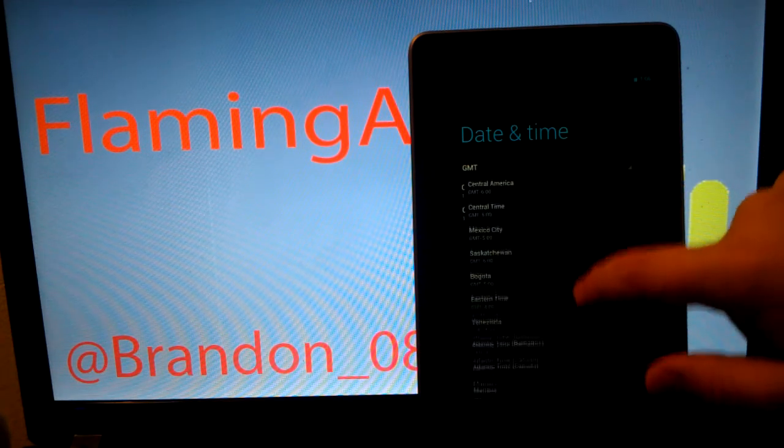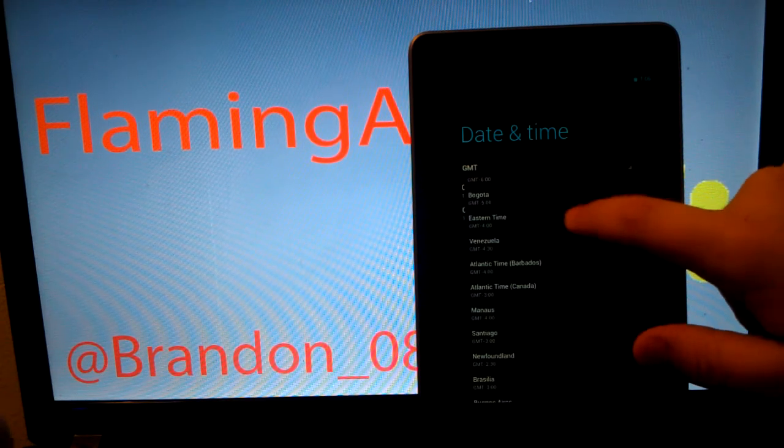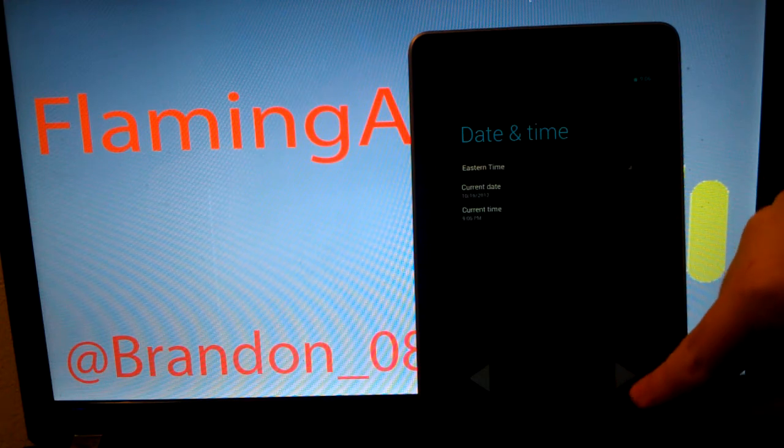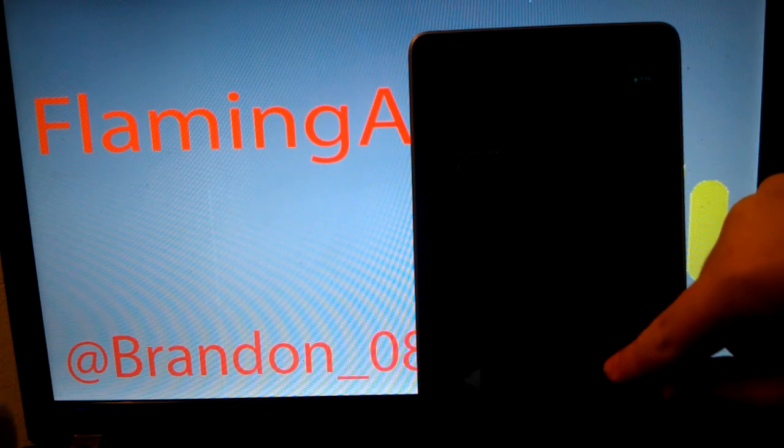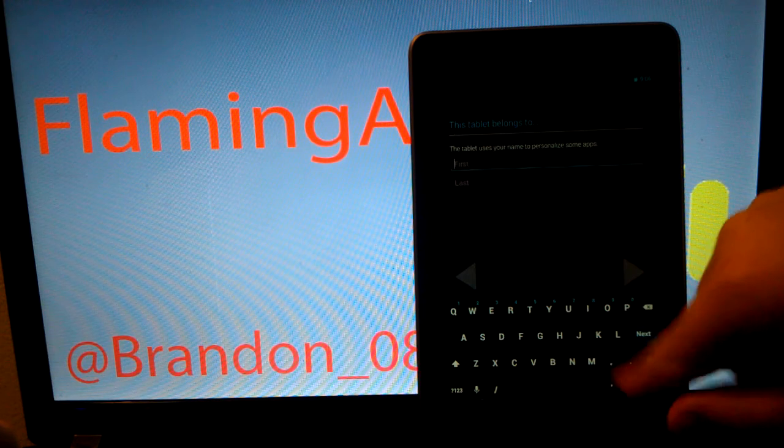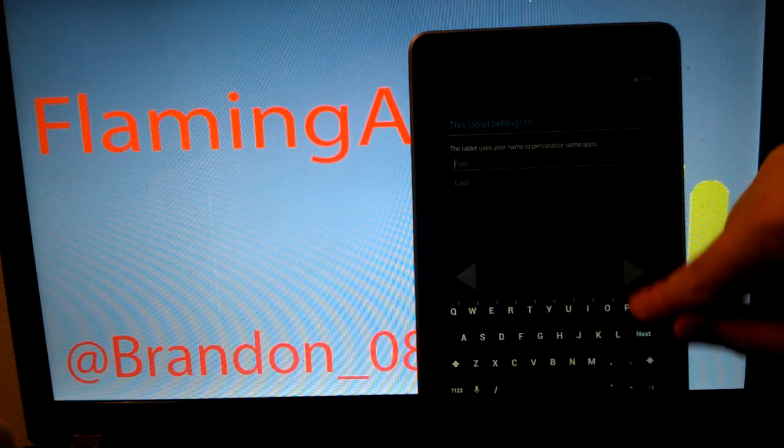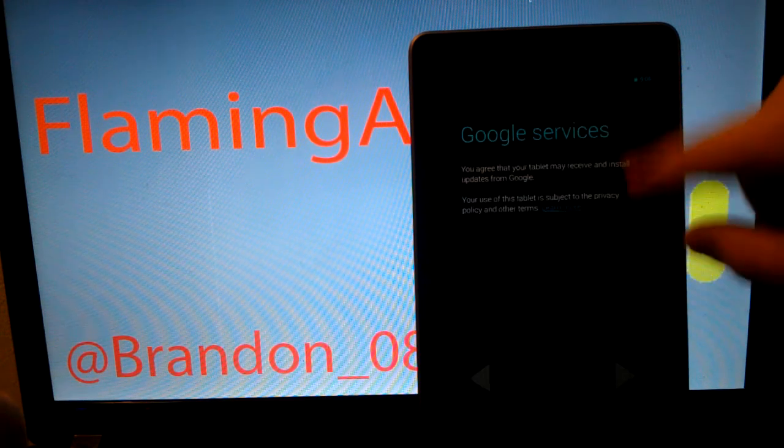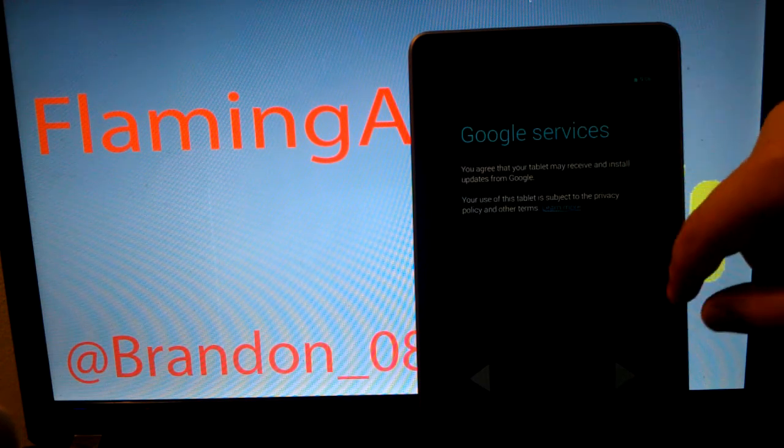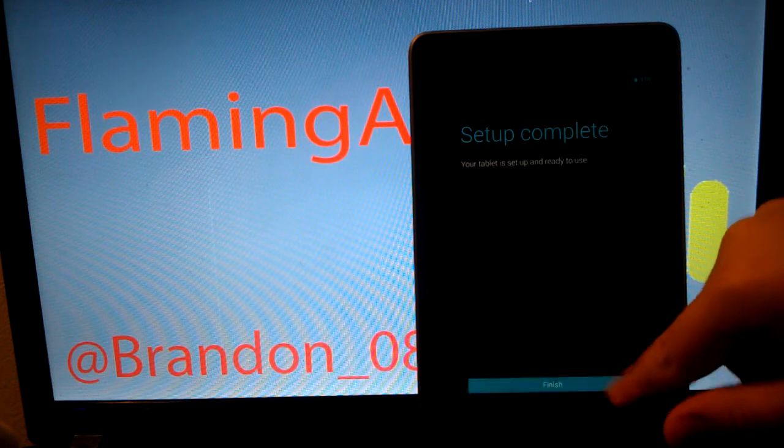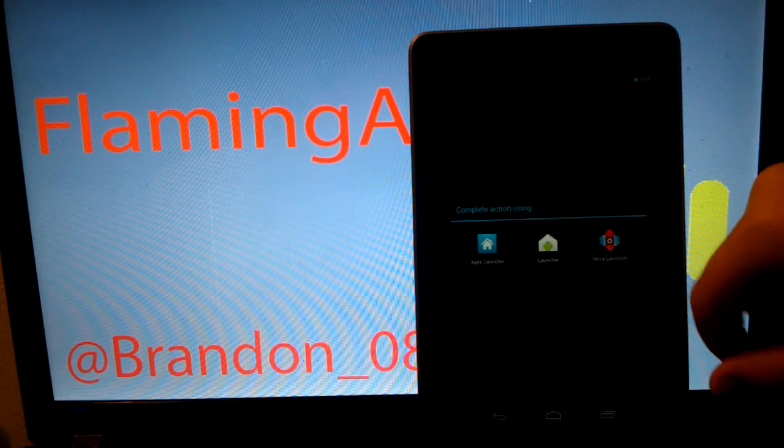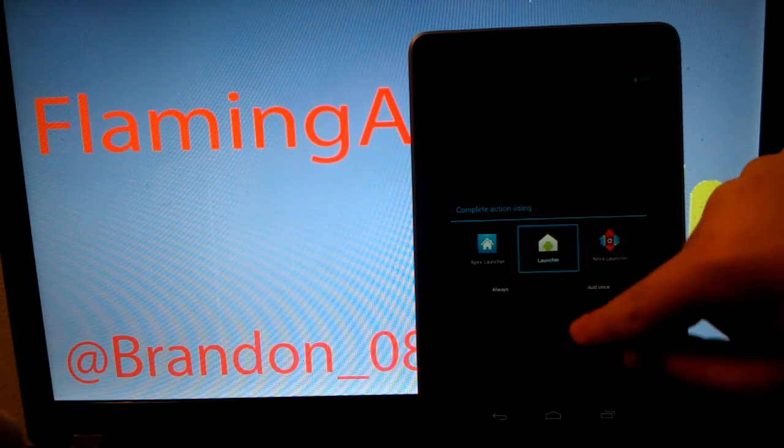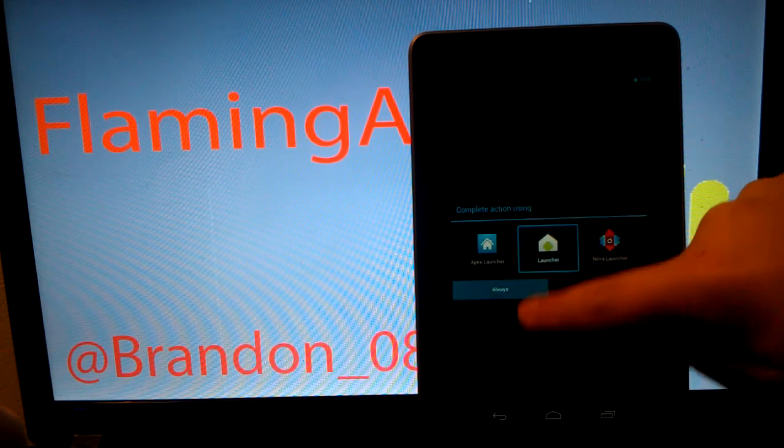So, Eastern time. It is the 16th and it is 9:06. I like this keyboard. I will put in all that later. Google services and finished. Let's just go to the regular launcher.